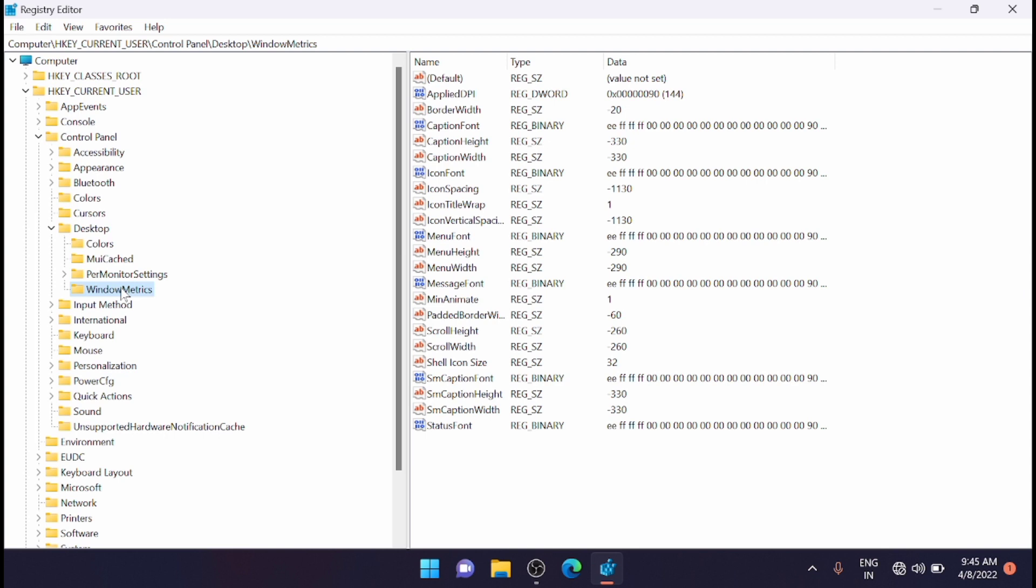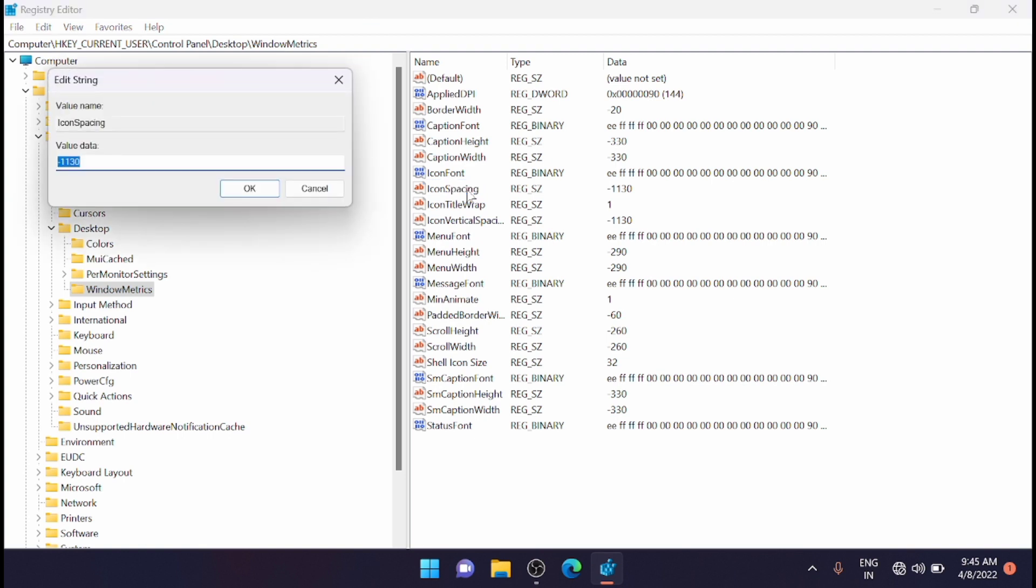Now on the right side you can see a number of keys in the WindowMetrics key. On the right side just find IconSpacing string. This is the one which will change the horizontal spacing for the desktop icons.